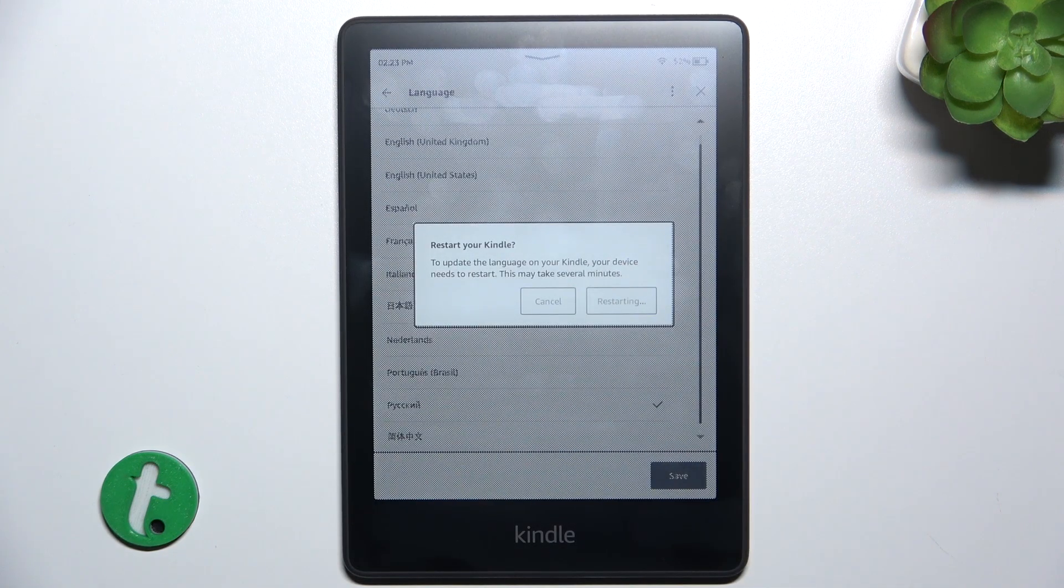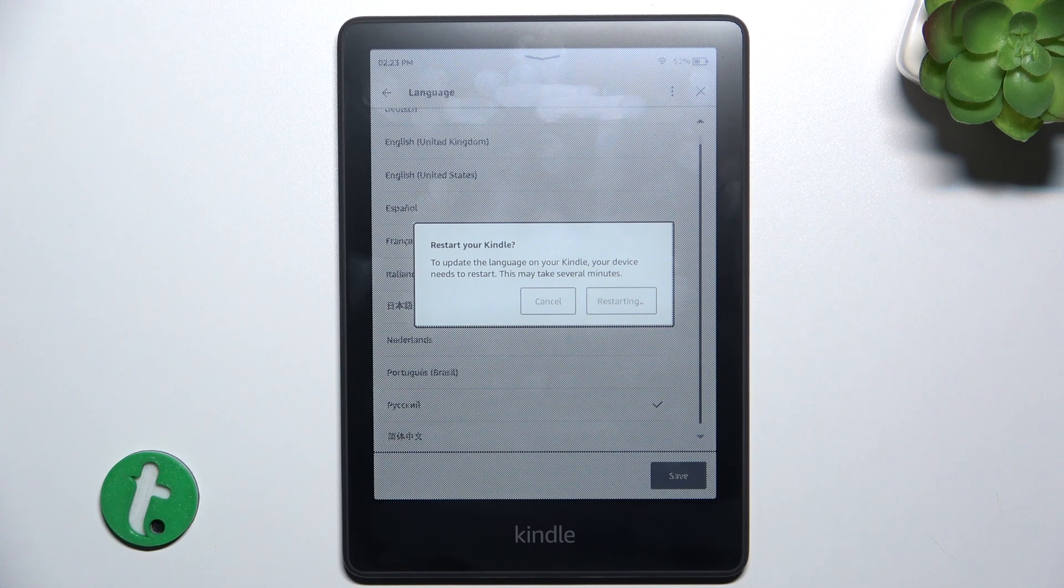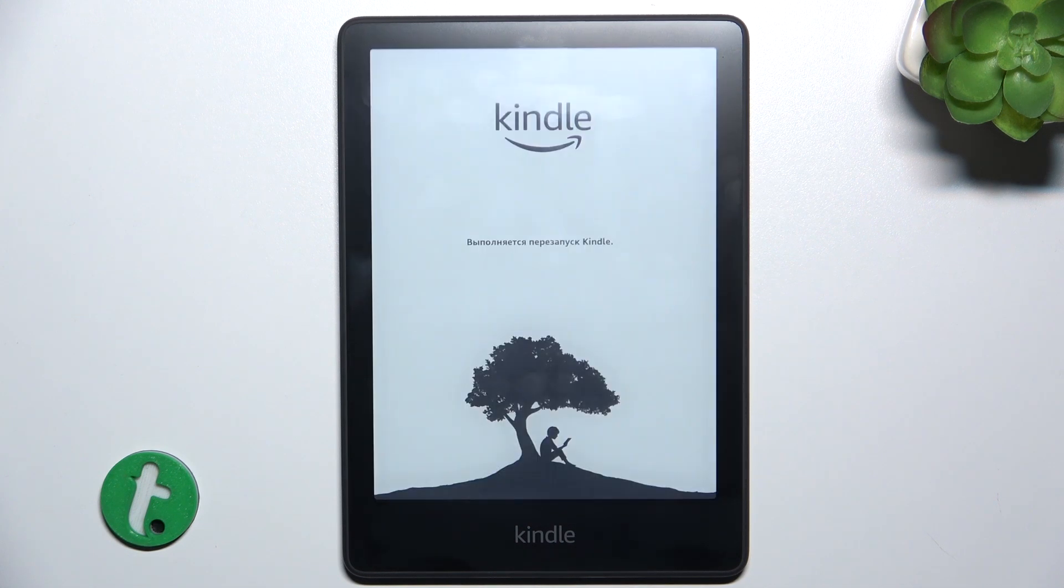And then your Kindle will restart and after the restart it will be set to that language.